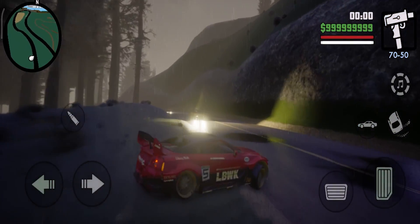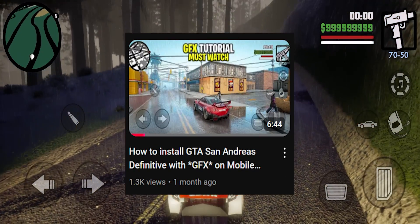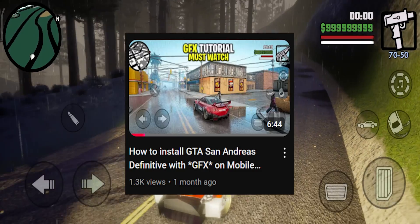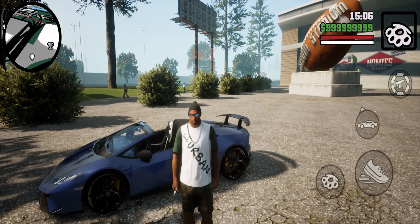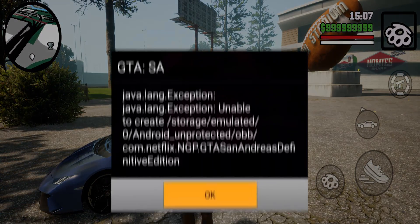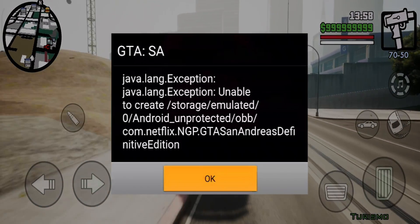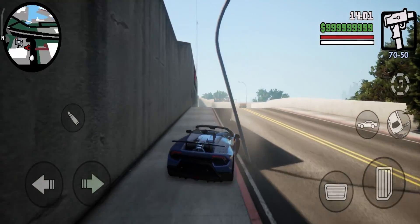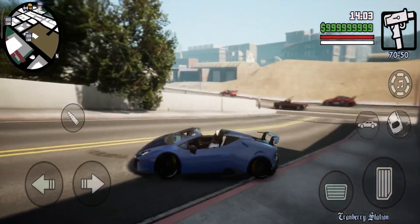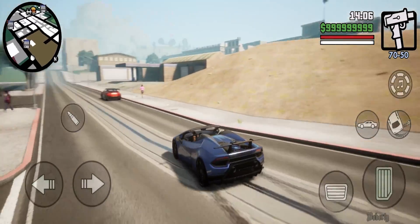As you know, we uploaded GTA San Andreas Definitive Edition GFX video and so many people liked that video. But so many people are facing this error called GTA San Andreas java.lang exception: unable to create. This is the error that a lot of people are facing and they don't know how to fix it.